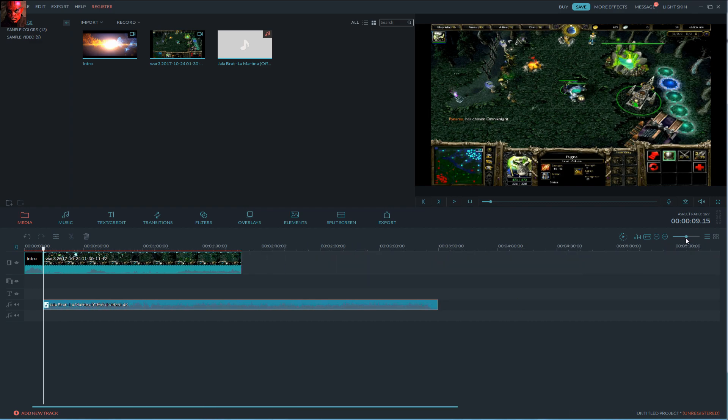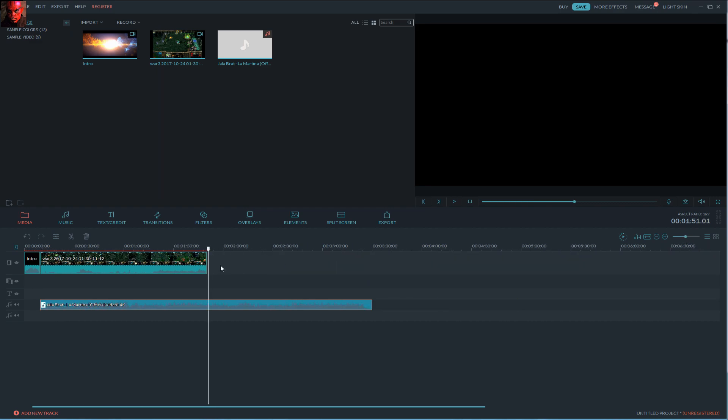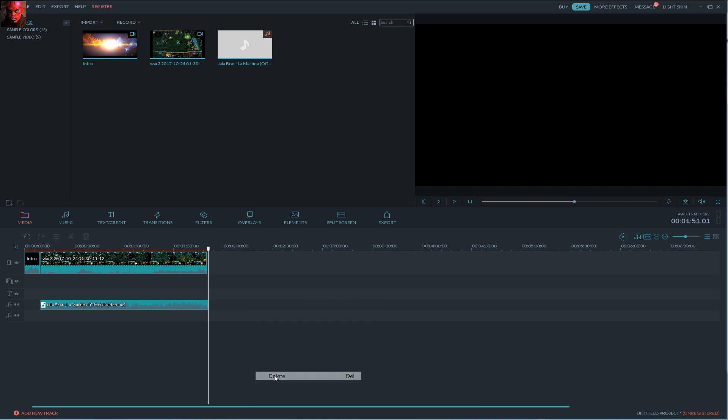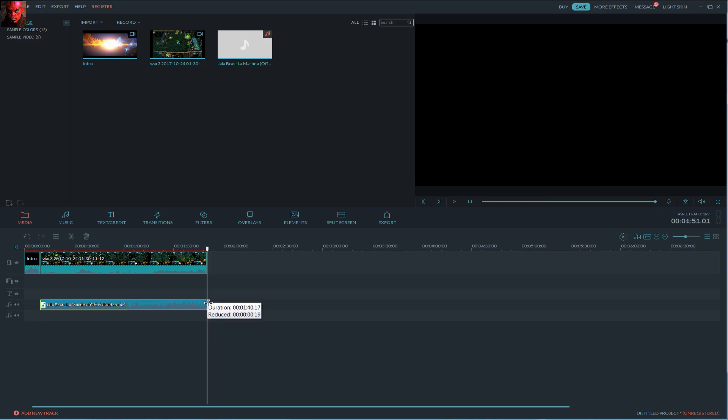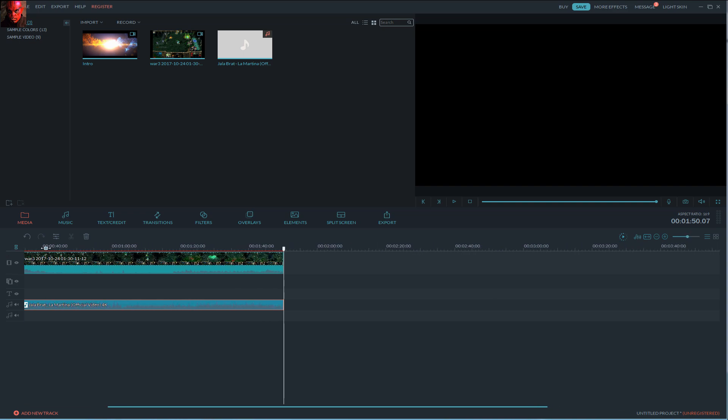And let's say we want it to be exactly long as the video is. So let's cut it again and make sure it is the same length. So it is good now.